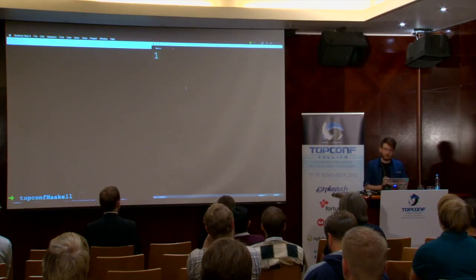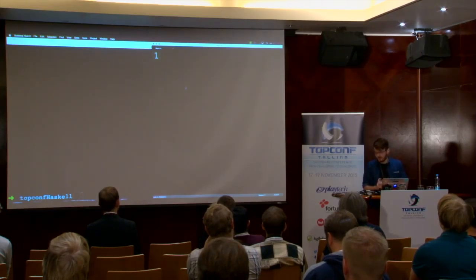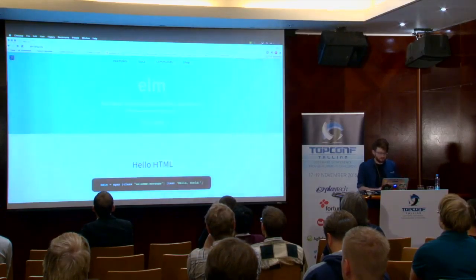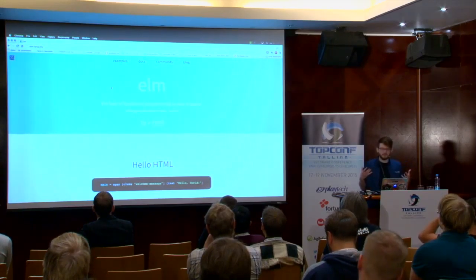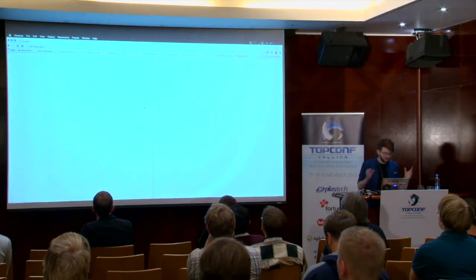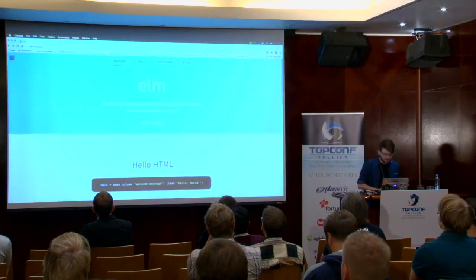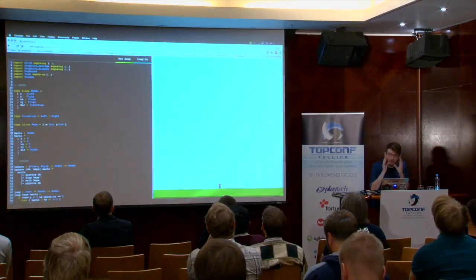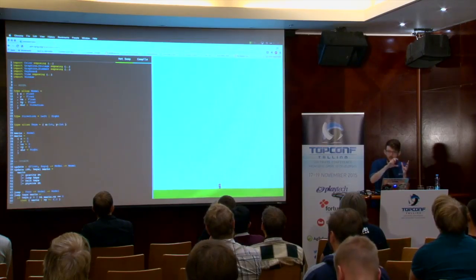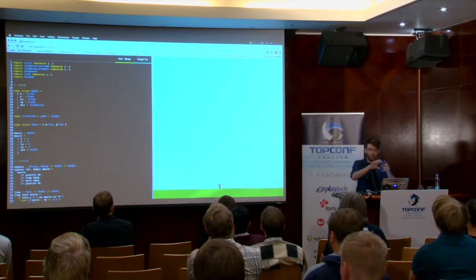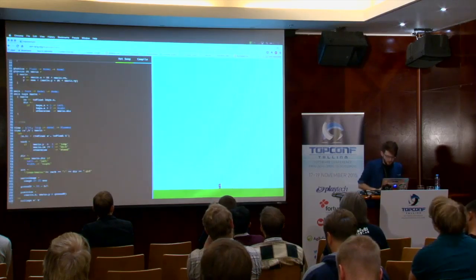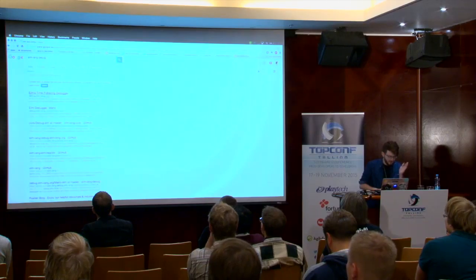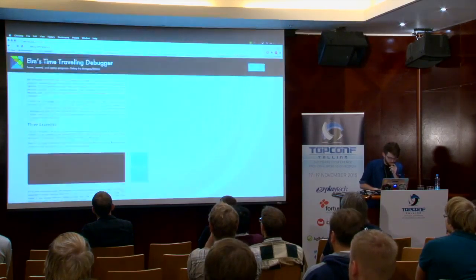There are languages building off things learned in Haskell to be industry-applicable. Two really interesting ones are Elm and PureScript. Elm is brand new and really, really cool — it's by a guy called Evan, who built it as a functional reactive web scripting language. And it actually has a time-traveling debugger in it, which is absolutely crazy.